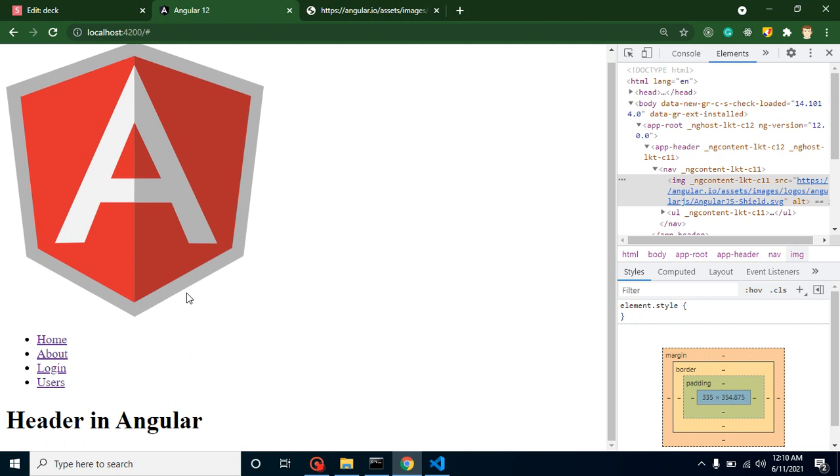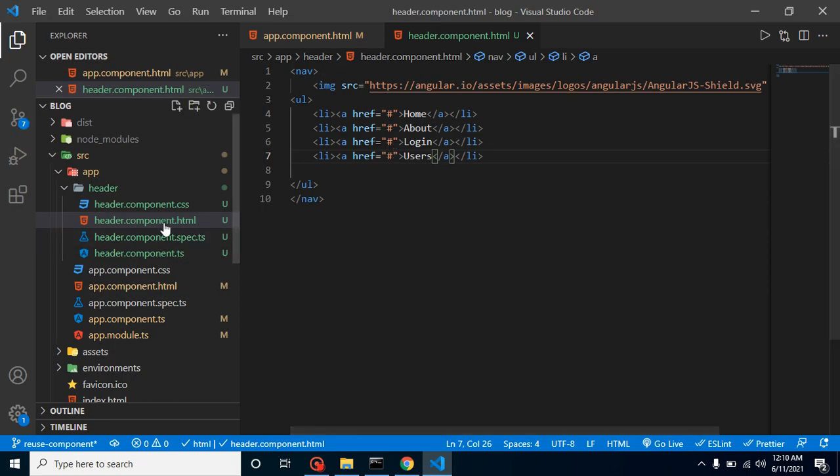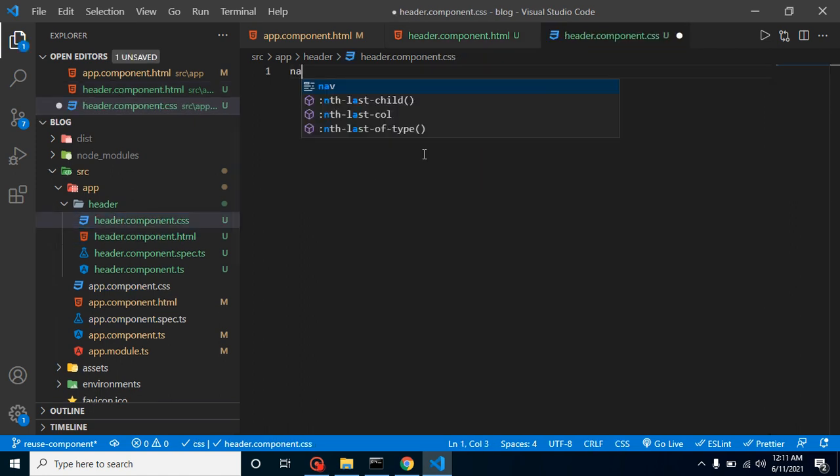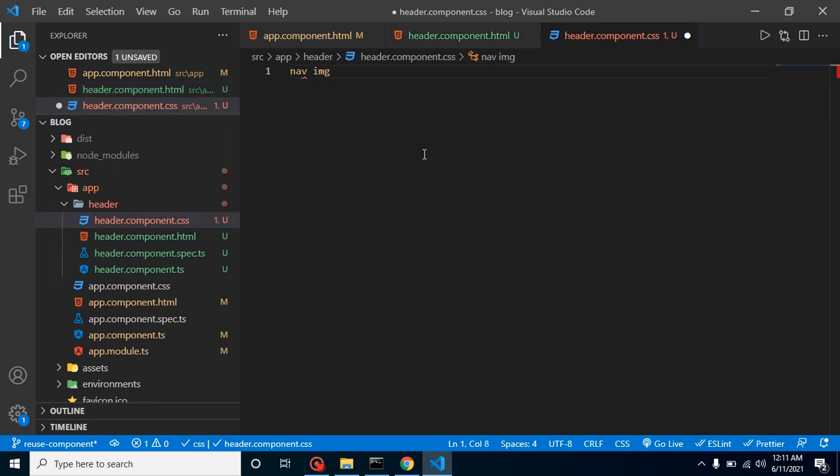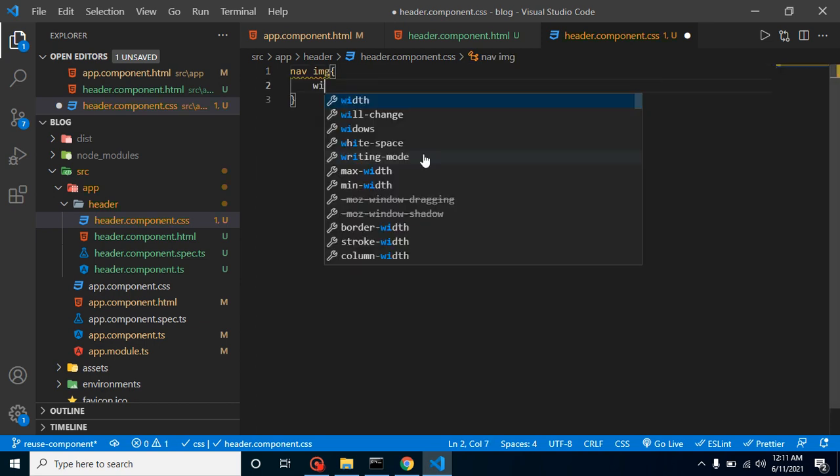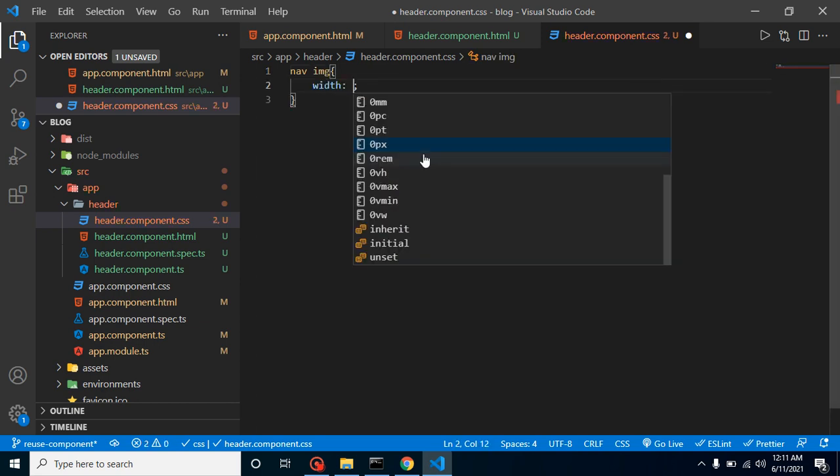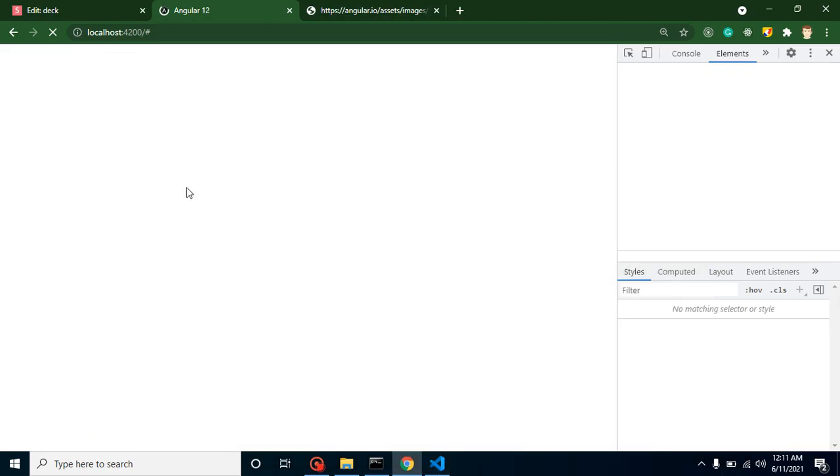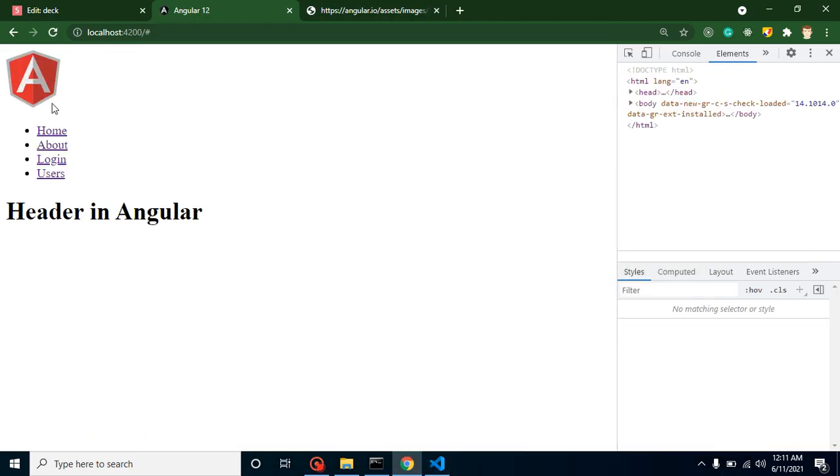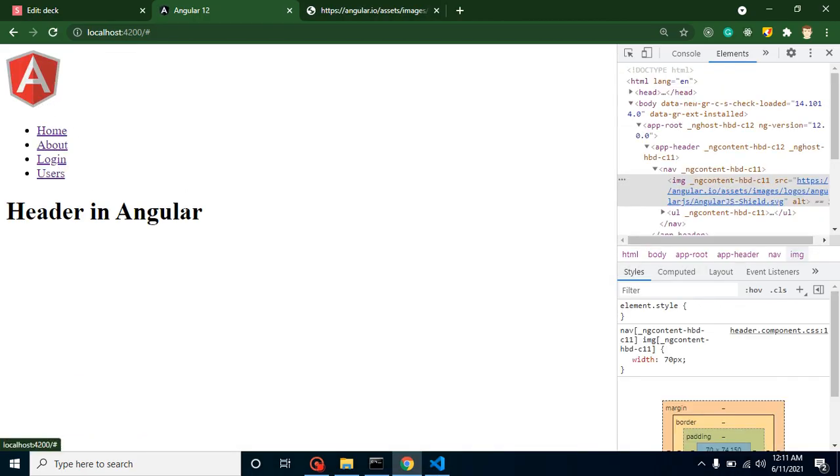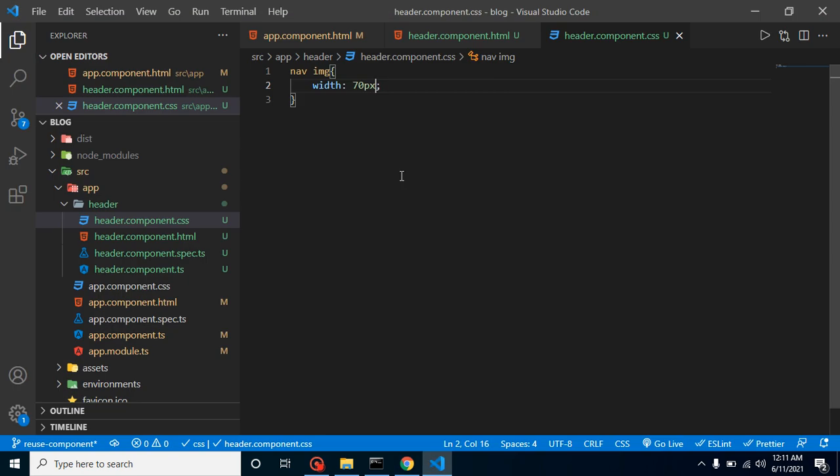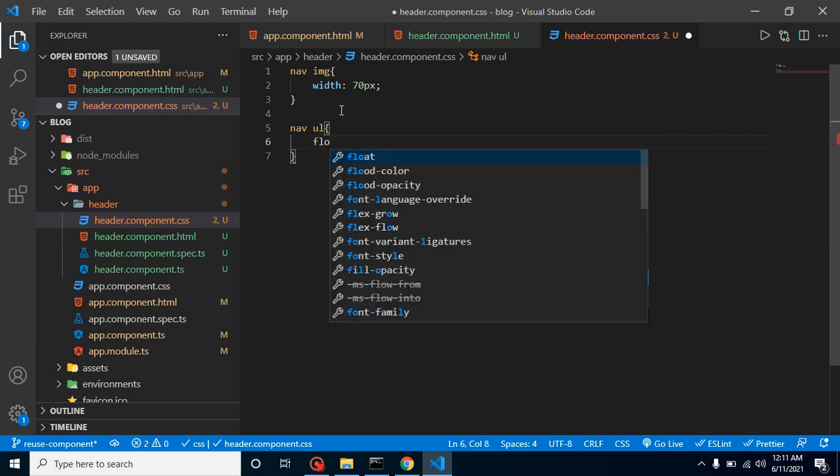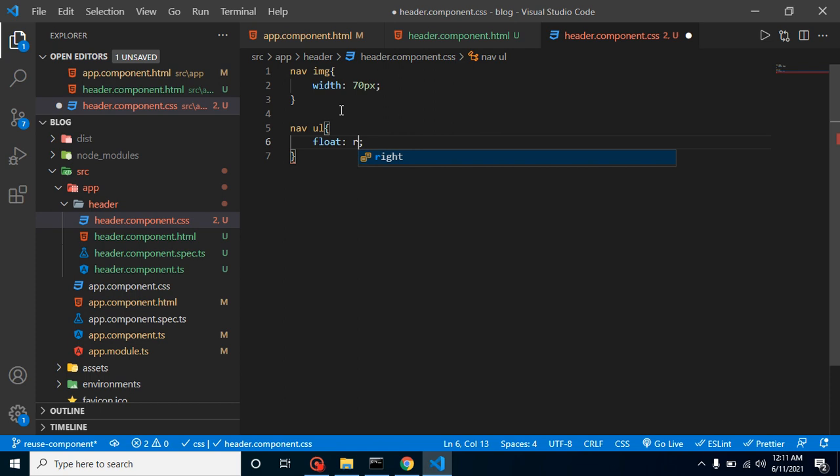Now you will find that our header actually looks like this. This doesn't really look like a header, so first thing we can add some style. Let me add some style to the image first of all. I am putting a width to it, let's say 70 pixels. Now you will find that this is much better. Now let's get these menus to the right side. Just simply put here 'nav ul' and we can put here 'float: right'.